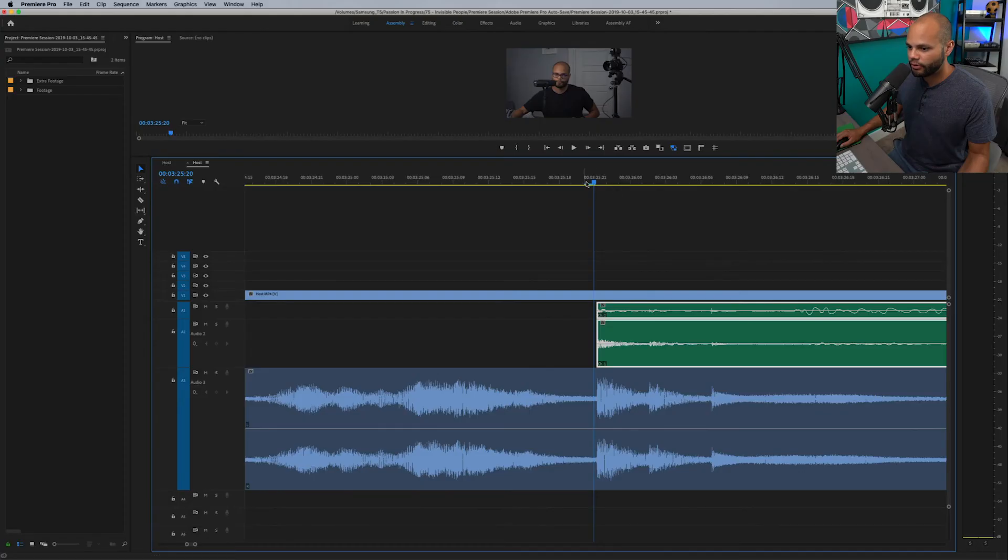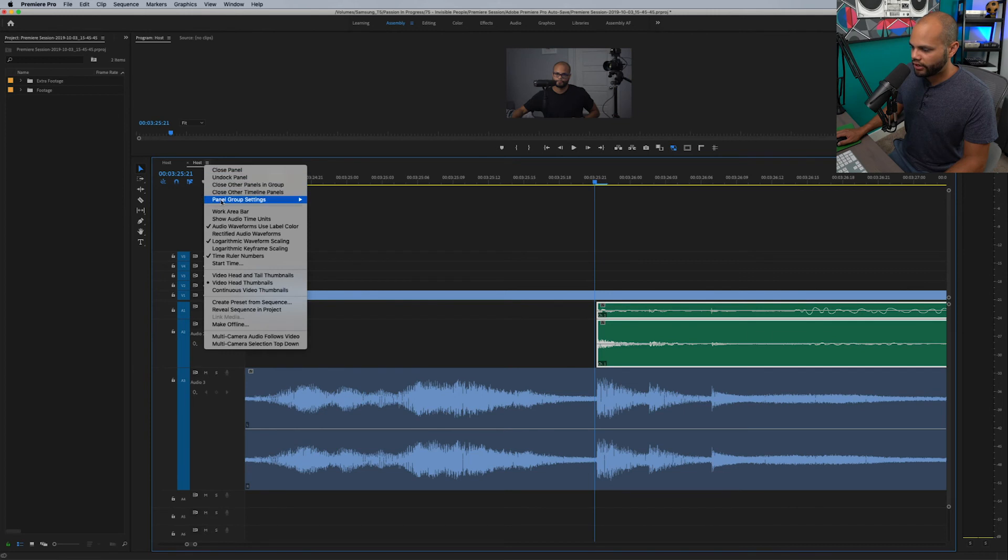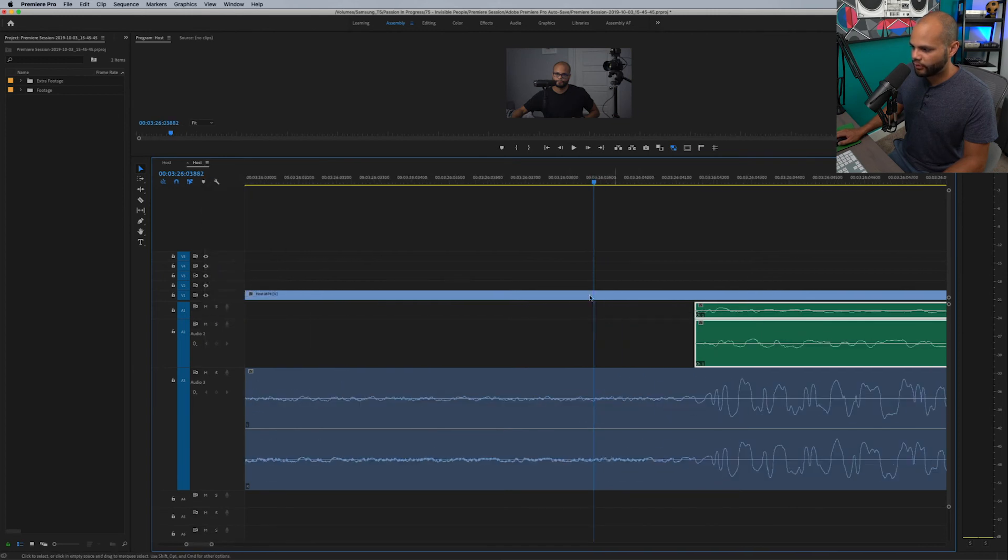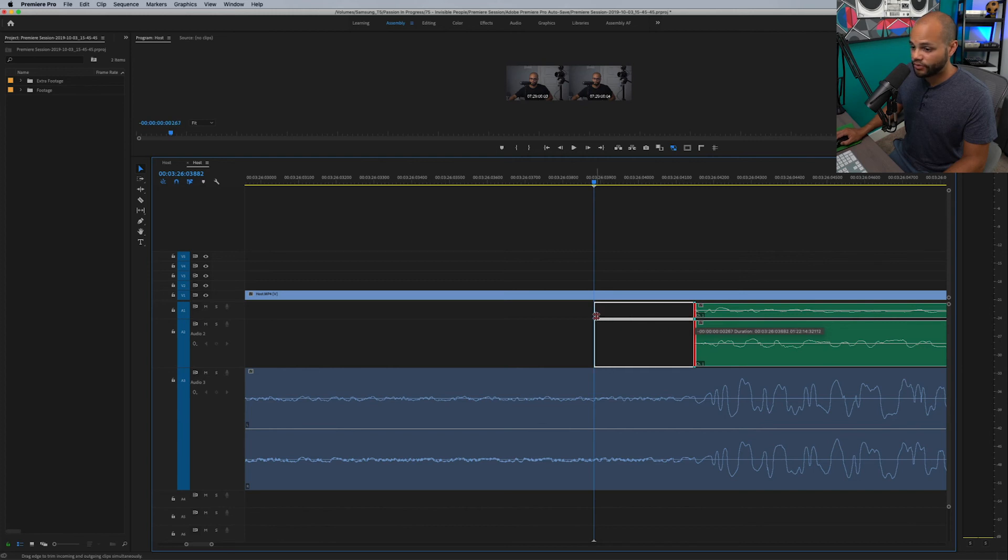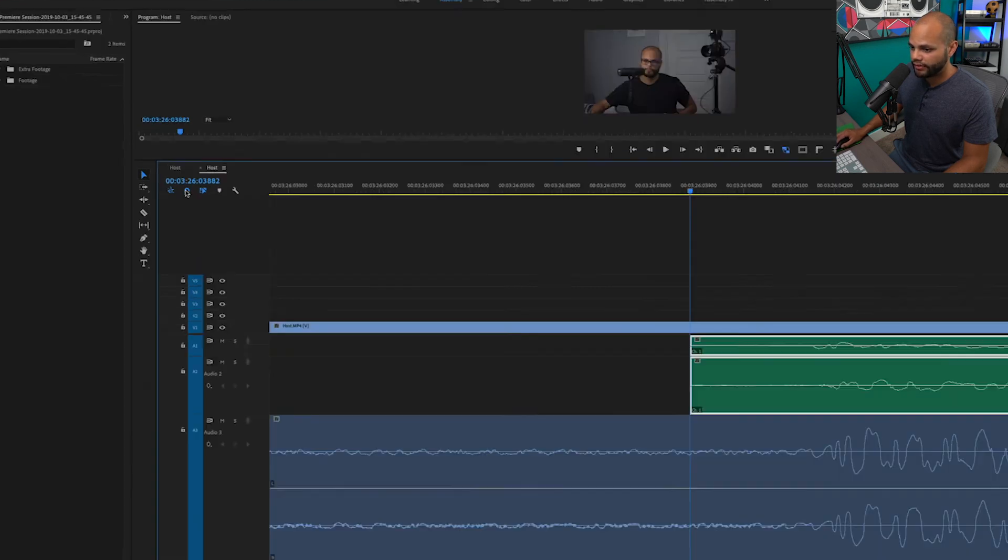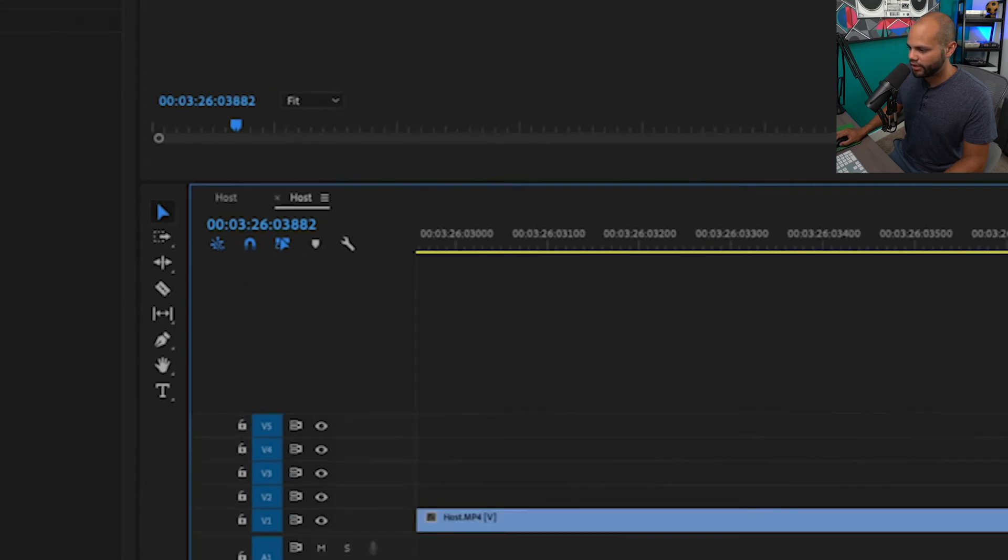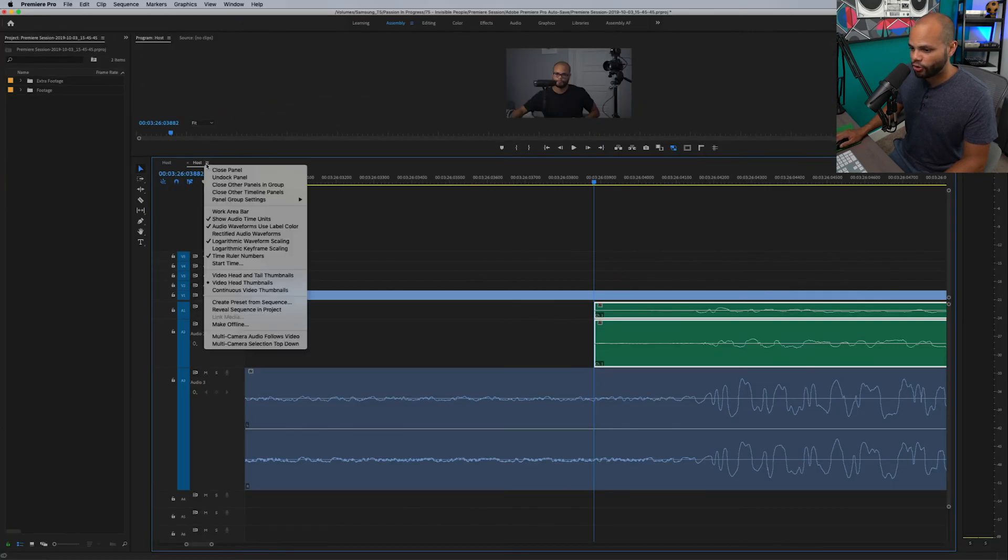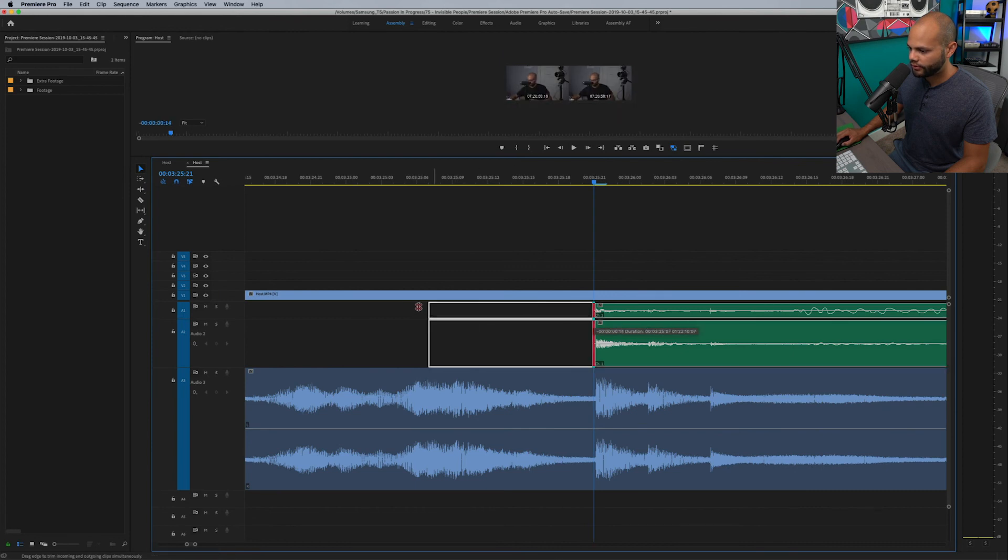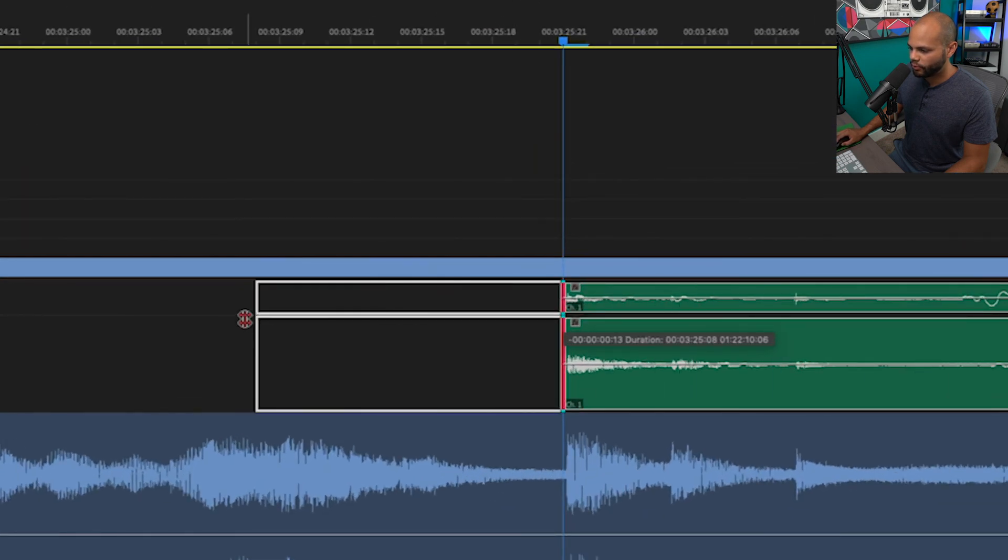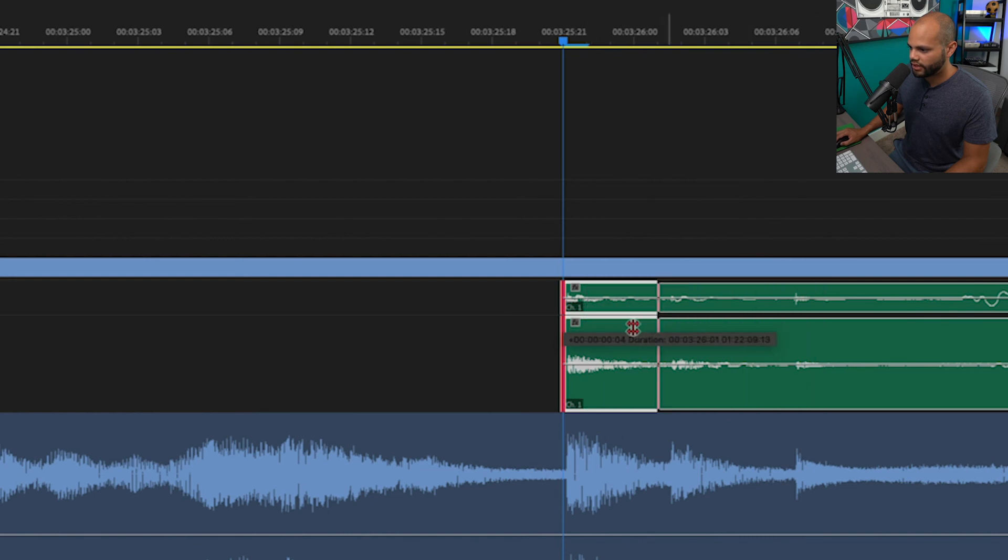So what we want to do before we do all of our editing in this project is I want to go back up here and I'm going to go to show audio time units and with my cursor on a frame, leave your cursor right there. Drag your audio to snap to your playhead and if it doesn't snap, make sure that snap and timeline is on. And now if I go back to turning your audio time units off, whenever you move this, it will move perfectly to any of the frames on your timeline.